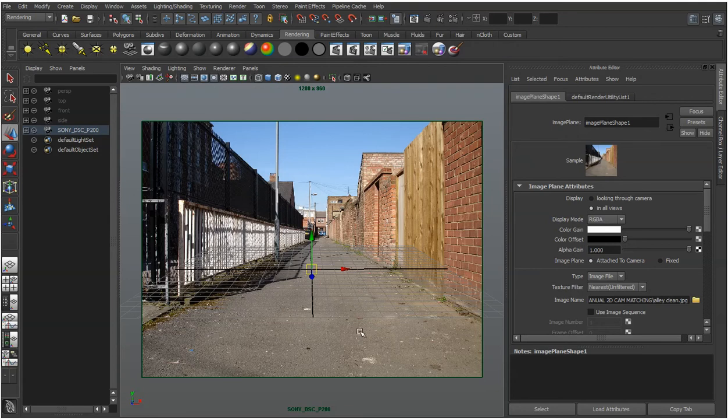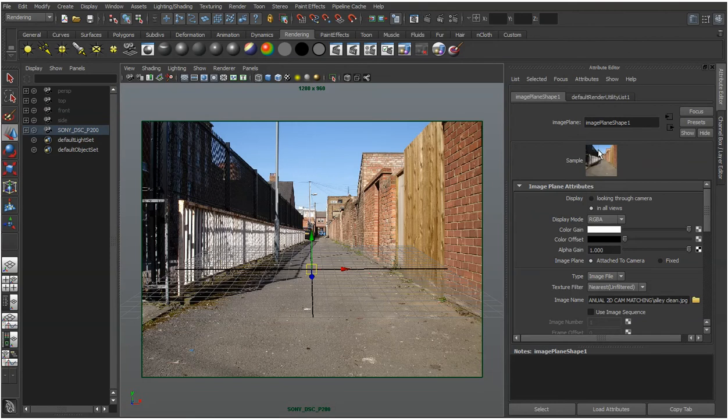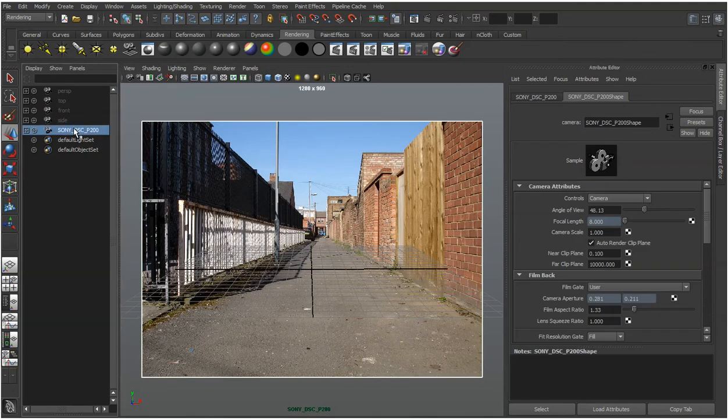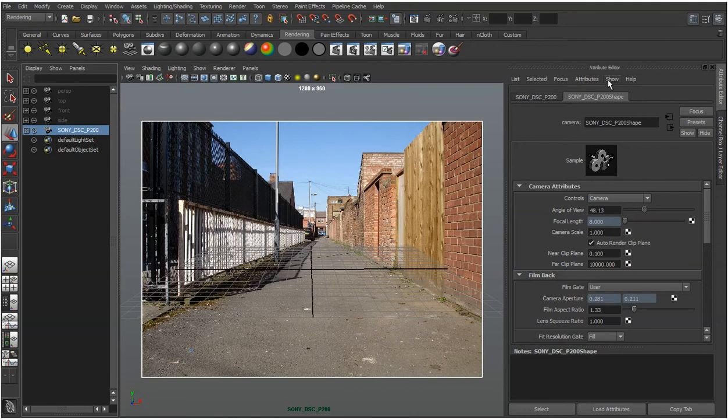Now we can tweak some of the settings here but at the moment we're just viewing the image plane. Sometimes it can be useful if you view it whilst you have your camera selected. But at the moment, the attributes of the camera, the image plane attached isn't showing. That's just because you've not told it to show it, it is there.